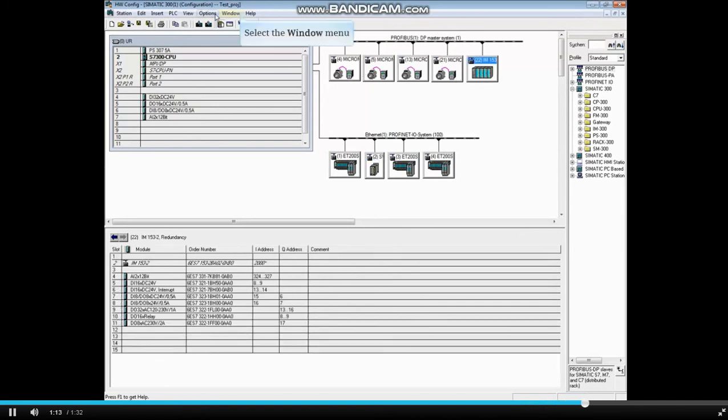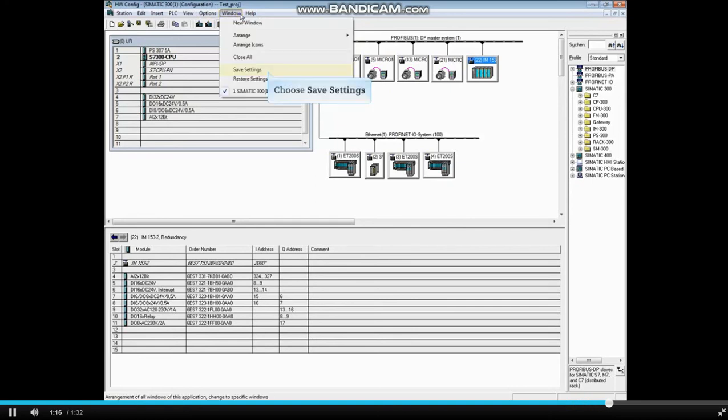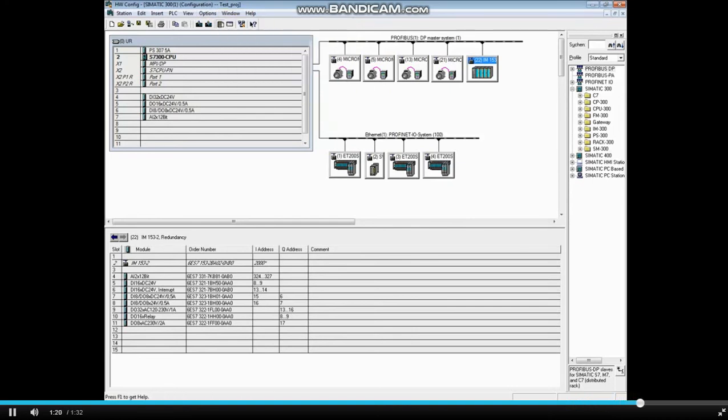When you are finished with the arrangement, click the Window menu and choose Save Settings. This concludes the video.